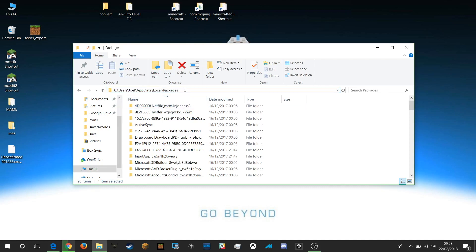What we need to do is we need to get to the app data folder and the local folder and packages.